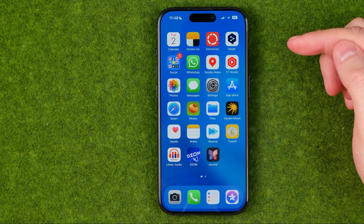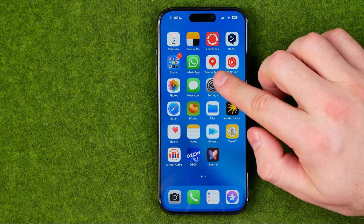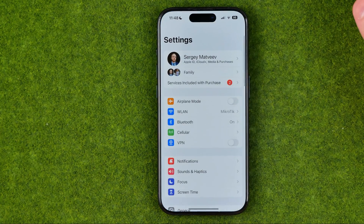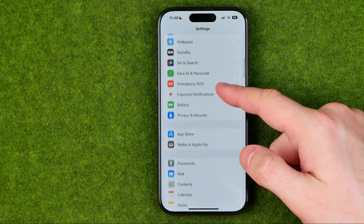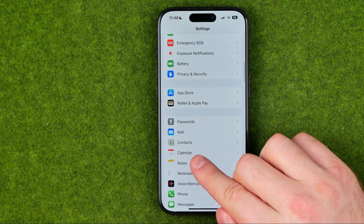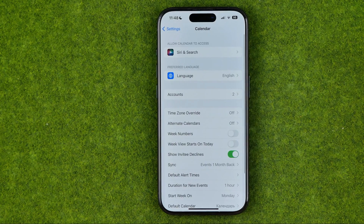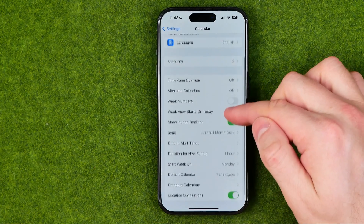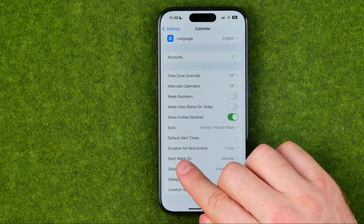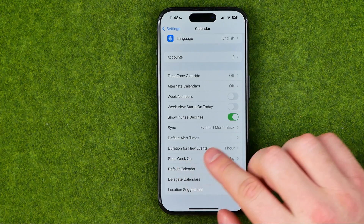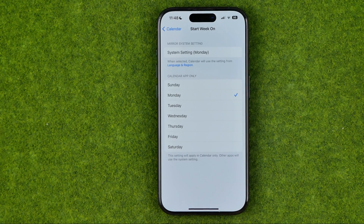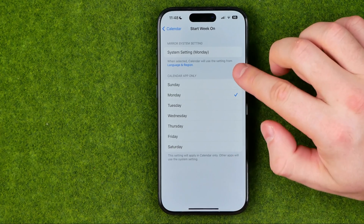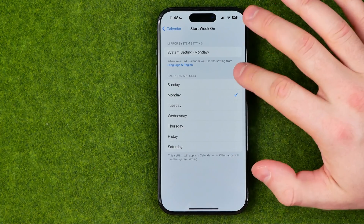However, we can easily change that. To do that we need to head over to Settings, then scroll down and tap Calendar. In here we can easily find the option which is called Start Week On, and if we get into it we'll be able to change it to any day from that list, for example Sunday.